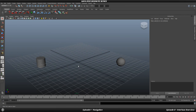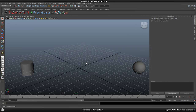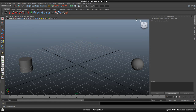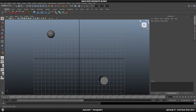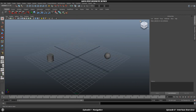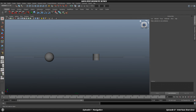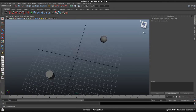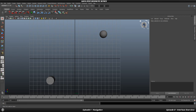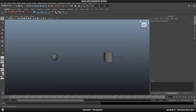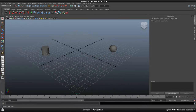Now let's look at the View Cube in the top corner of the viewport. It shows labels for Right, Front, Top, and Side, and you can click the faces and edges to snap to different views. You can also rotate using the arrows around the cube. If you get disoriented, just click the little Home icon and it will return you to the default view.